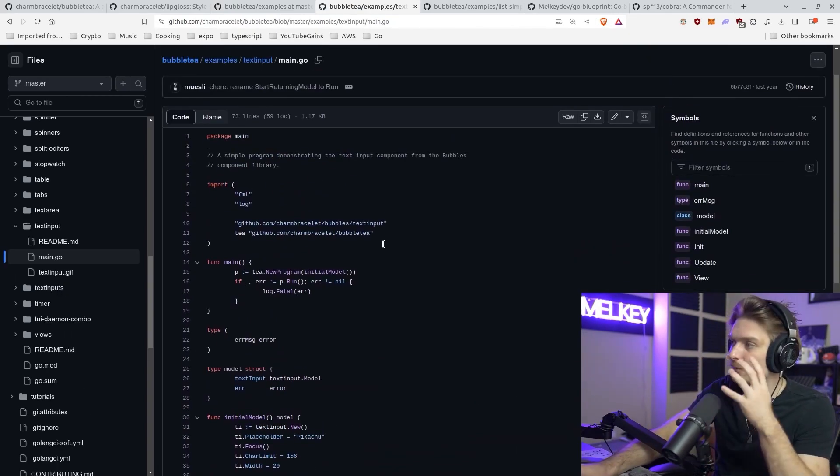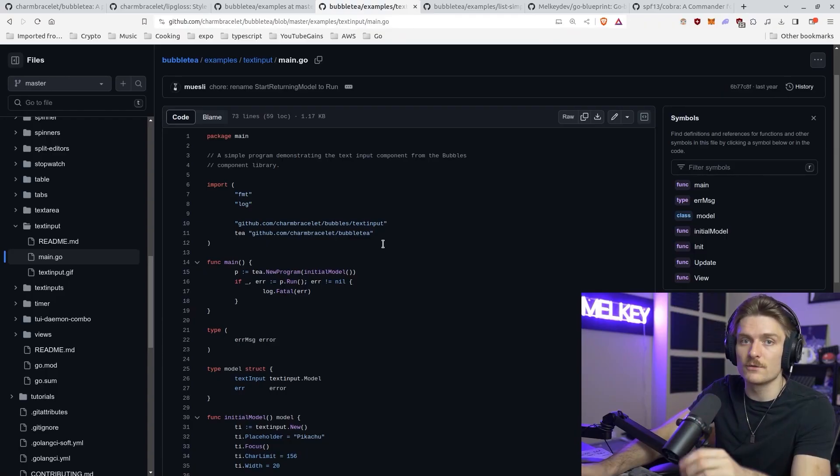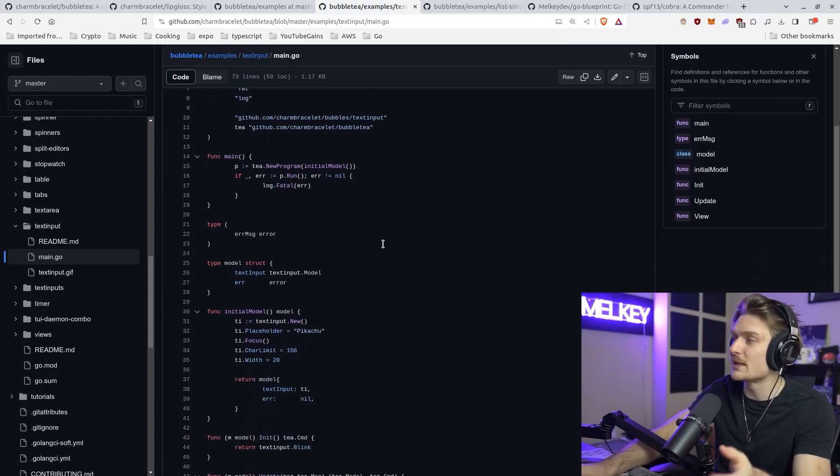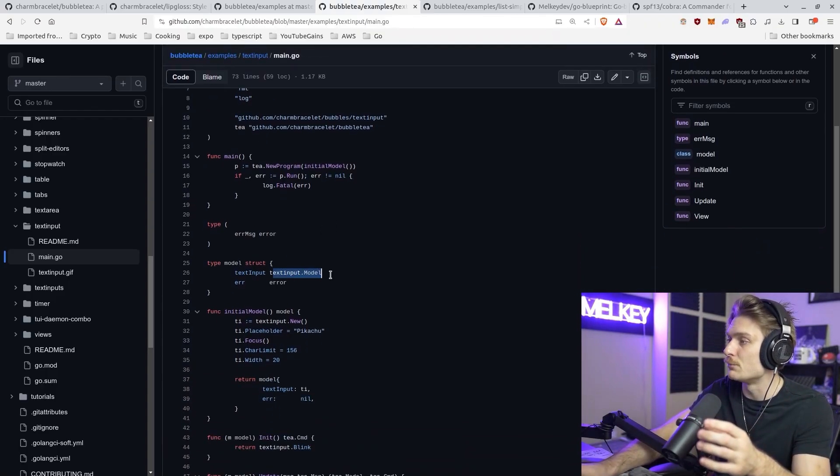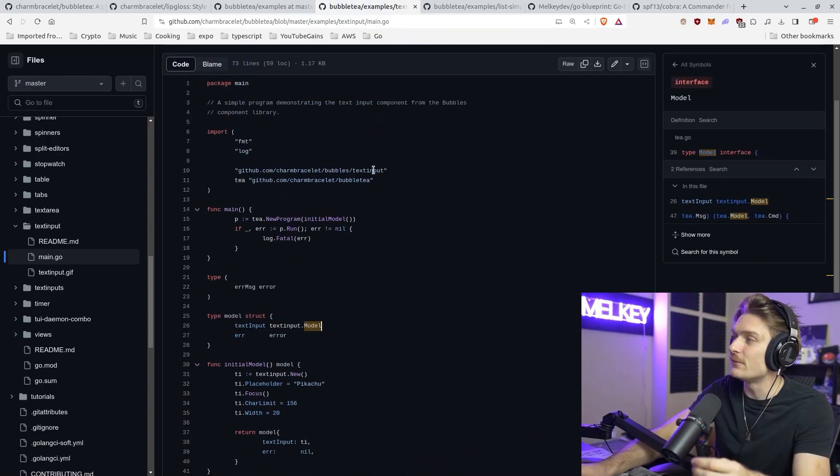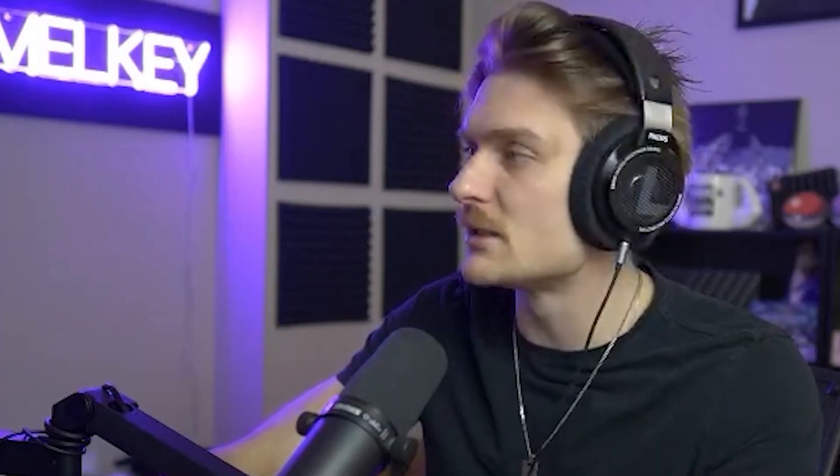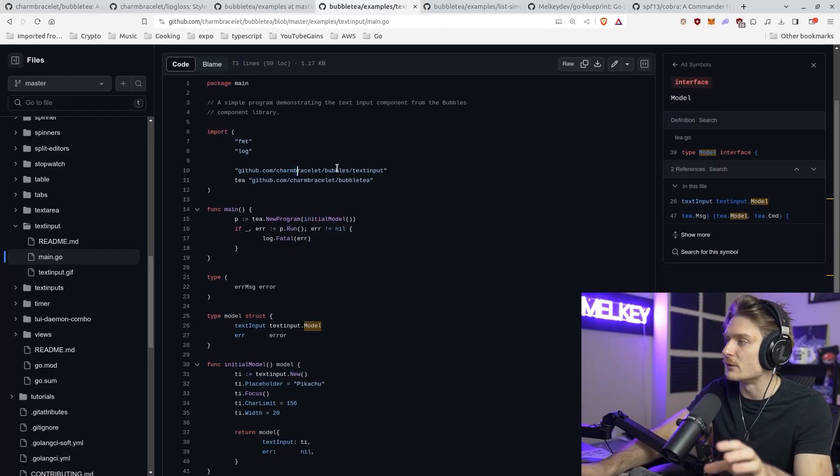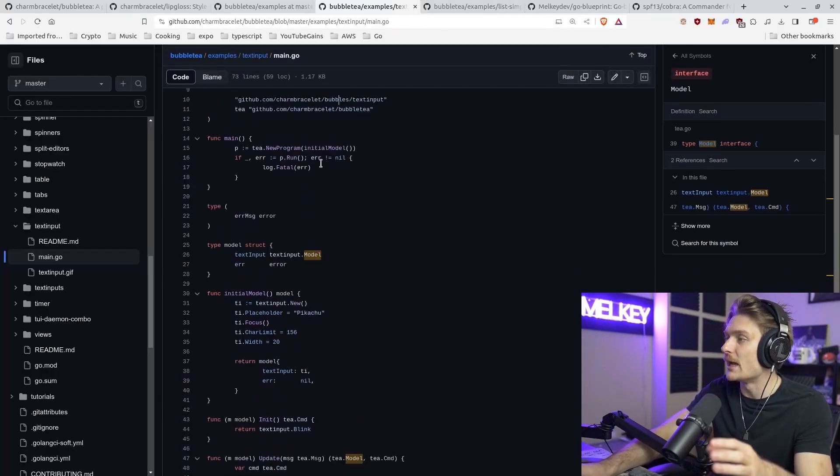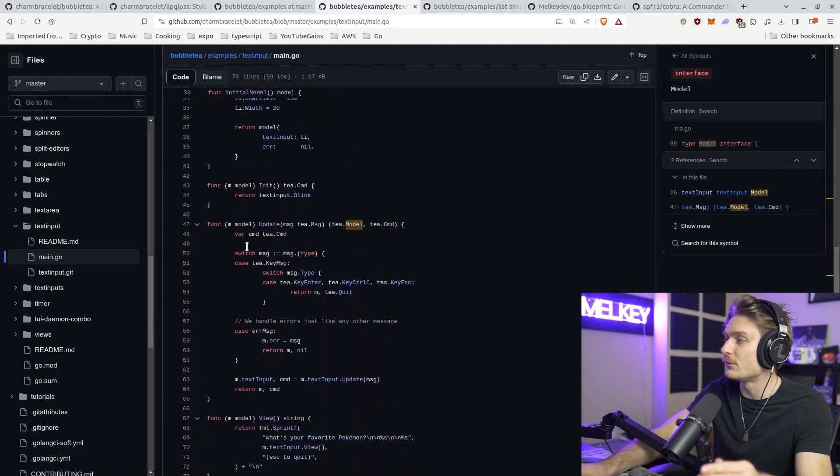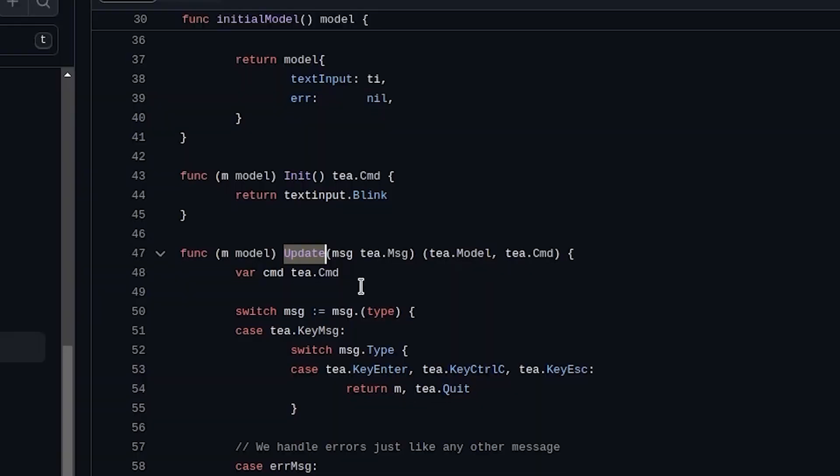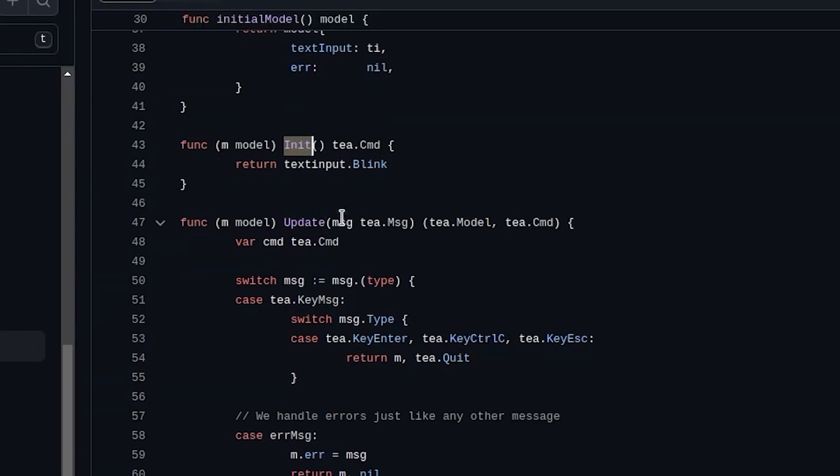But the main selling point of Bubble Tea, the framework, is it provides you this model structure that you create. There's different models for everything you want to build. It could be text input and multiple lists, exiting a fancy list. Charm will provide those for you in their bubbles package. And then you use the tea from Bubble Tea framework to actually instantiate and pass those frameworks through your application with some very important methods like the update method and the view method, and of course, the init method.